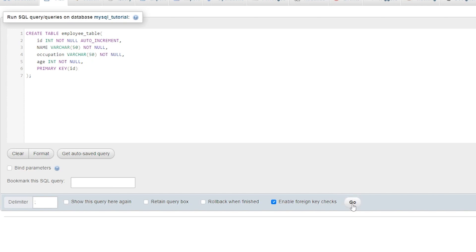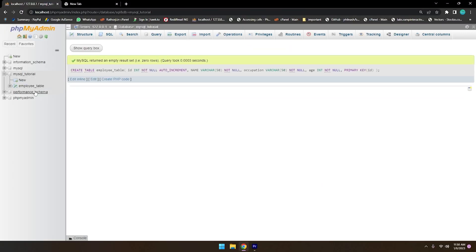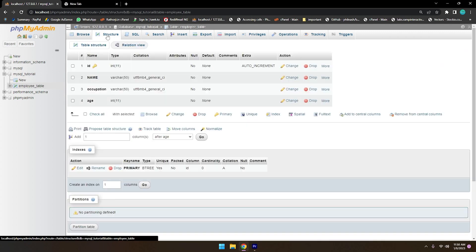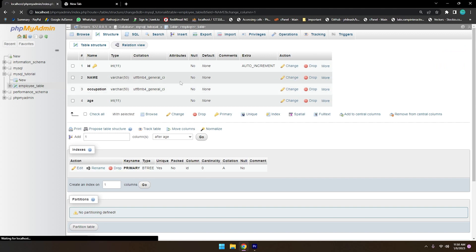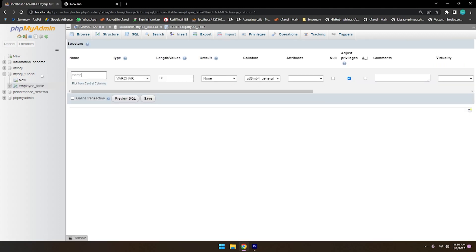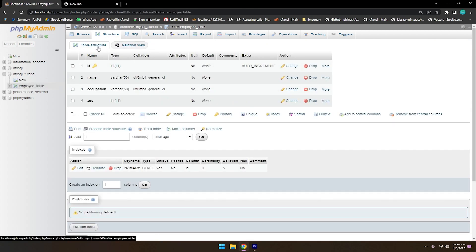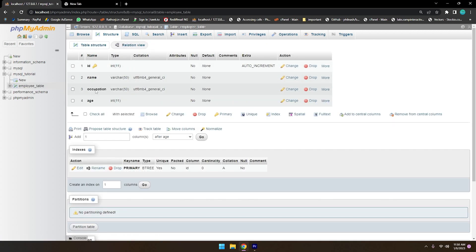Now click Go and the employee table will be created. To see the structure of the table, simply click on it and you will see the columns. The name column was capitalized so you can change it to lowercase and save. Click on Structure and you will see id, name, occupation, and age.